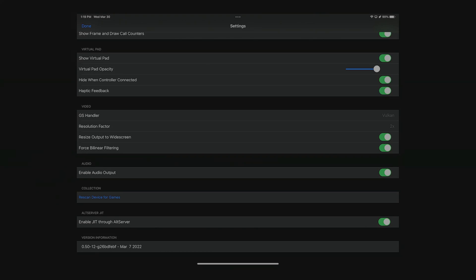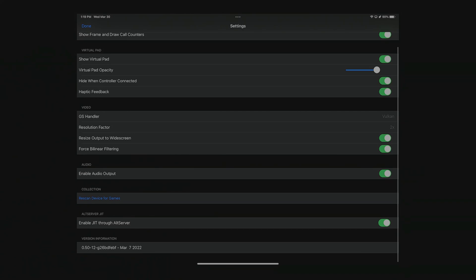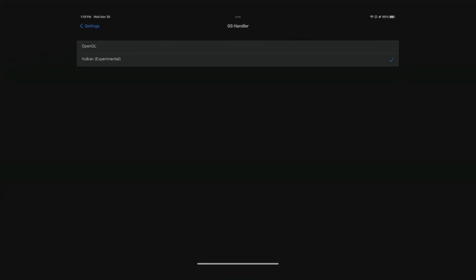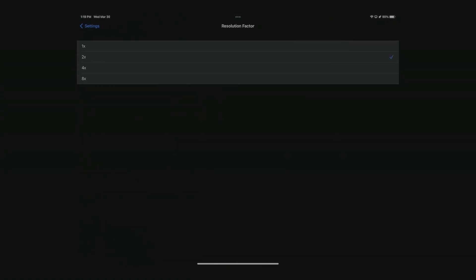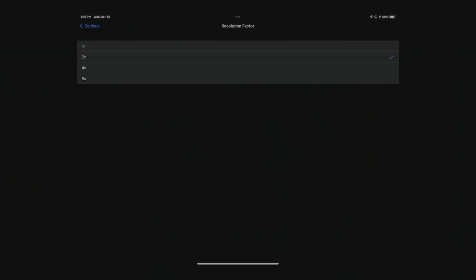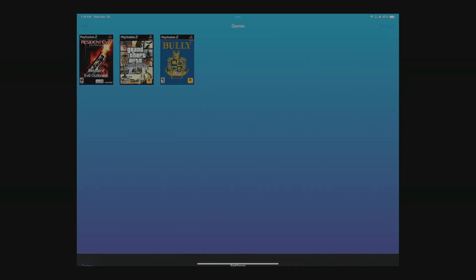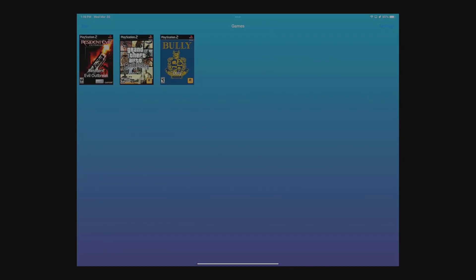So now that we're in the settings, I'm gonna put everything back to normal. For the backend, which is the default one, is OpenGL. We're gonna go back to OpenGL and the resolution factor we're gonna have at 1x, so it's gonna be native resolution. We're gonna start with Bully first, testing it in the two different options for the backends that we have available — OpenGL and also Vulkan. We're also gonna try some resolution scaling to see how the games perform.